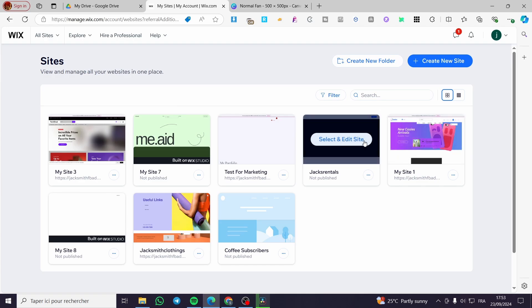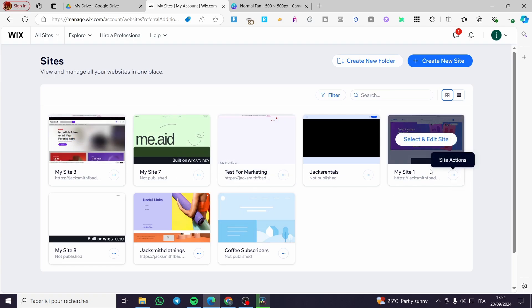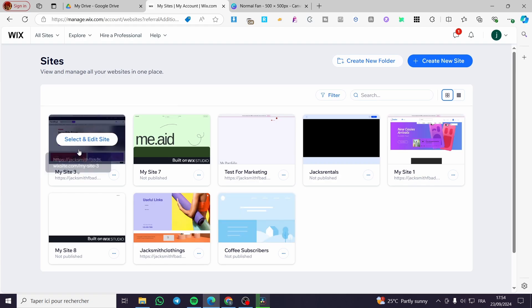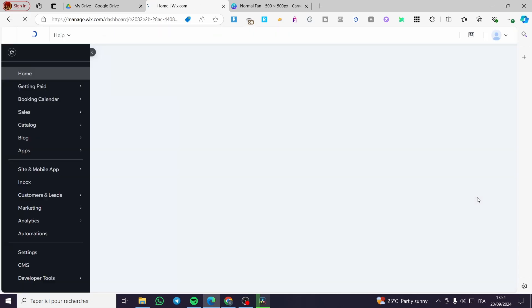For instance we need to head over to Wix.com then we are going to create a new site or you can go ahead and select one of the pre-built websites that you have for example or the site that you have built already. So I'm going to select one of these then it will load up the dashboard of that specific website.